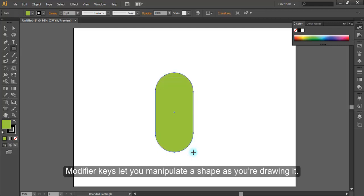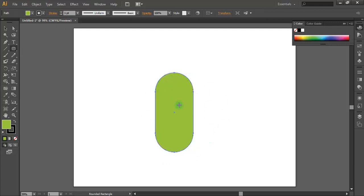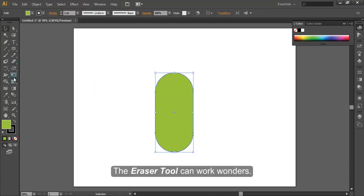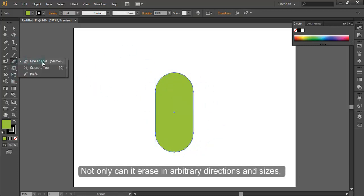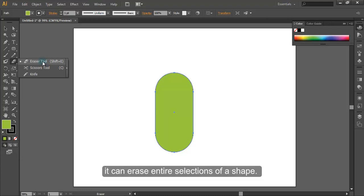Modifier keys let you manipulate a shape as you are drawing it. The eraser tool can work wonders. Not only can it erase in arbitrary directions and sizes, it can erase entire selections of a shape.